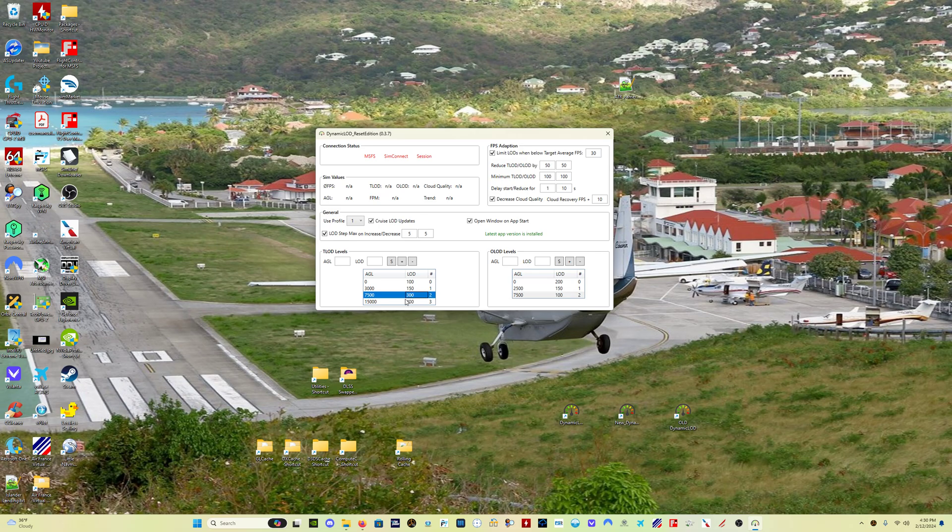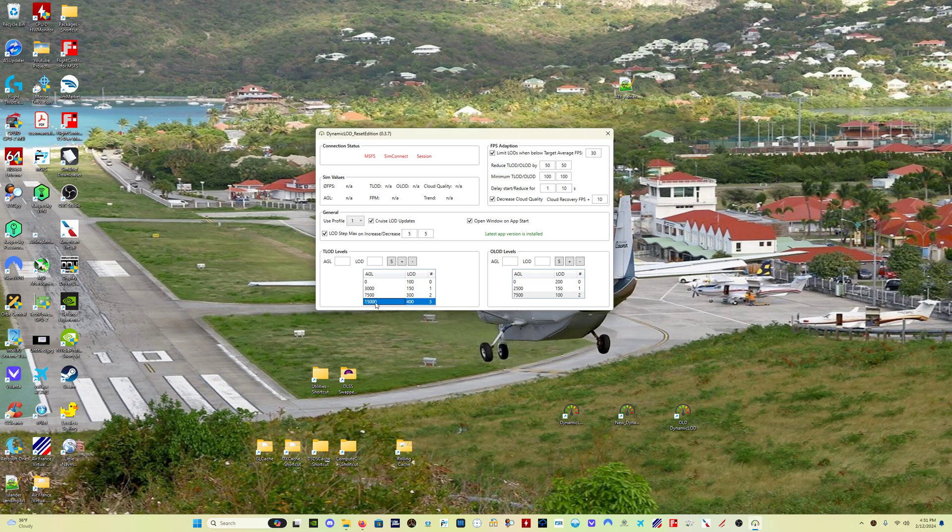It only changes those, your LOD values, if the AGL value is exceeded by more than plus or minus 5%. So, math is not my strong suit. I don't know what plus or minus 5% is at 15,000. I'm sure plenty of you can figure it out in two seconds. But that's the thing that I got wrong in the previous version, okay?